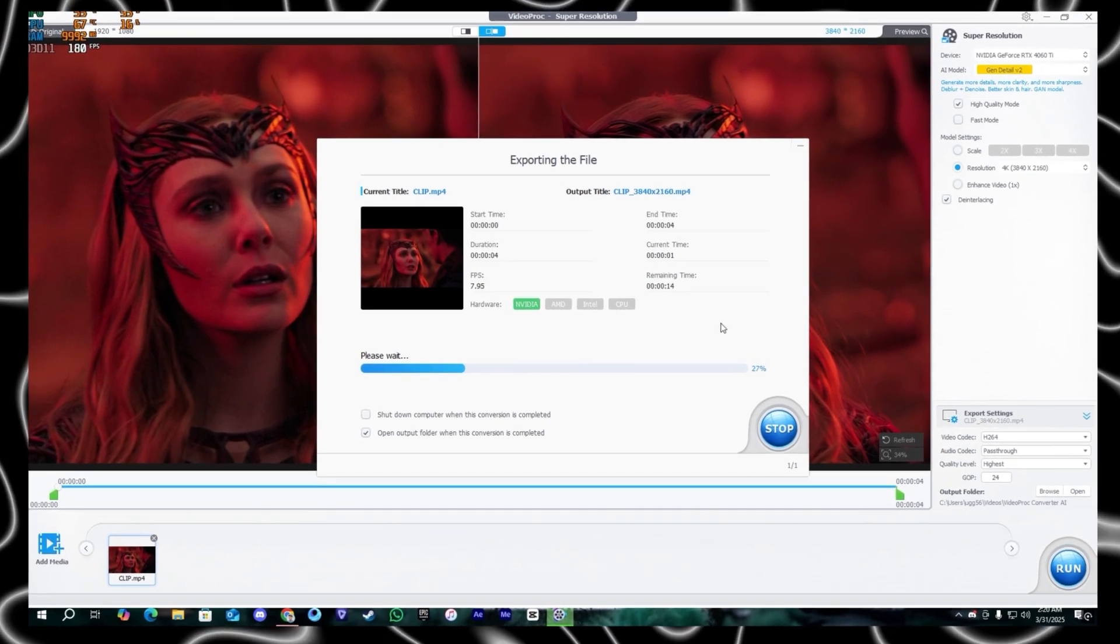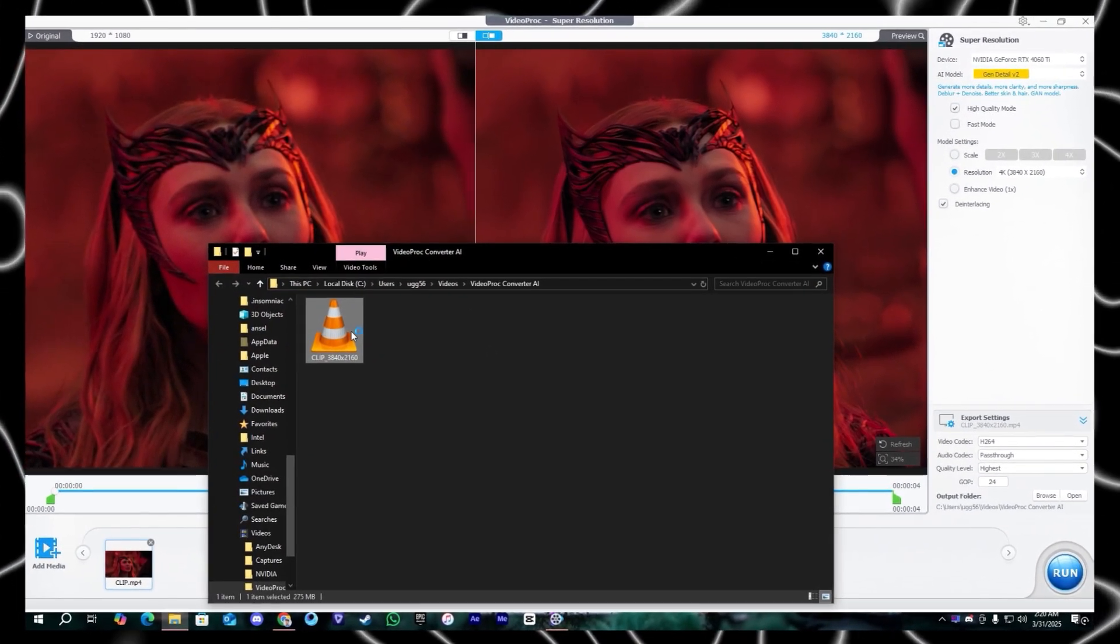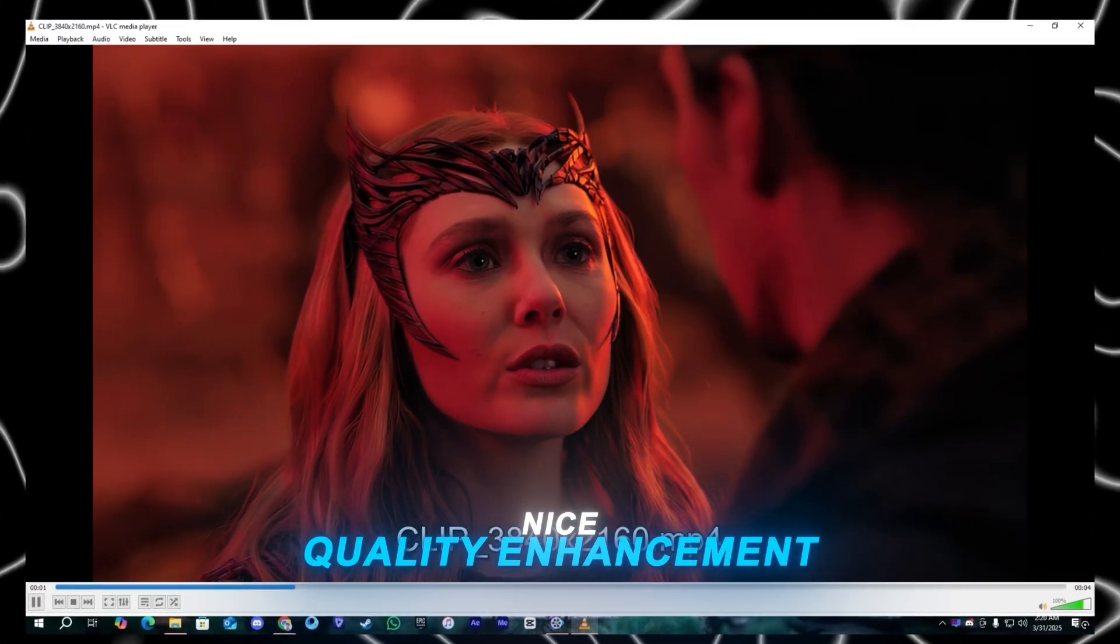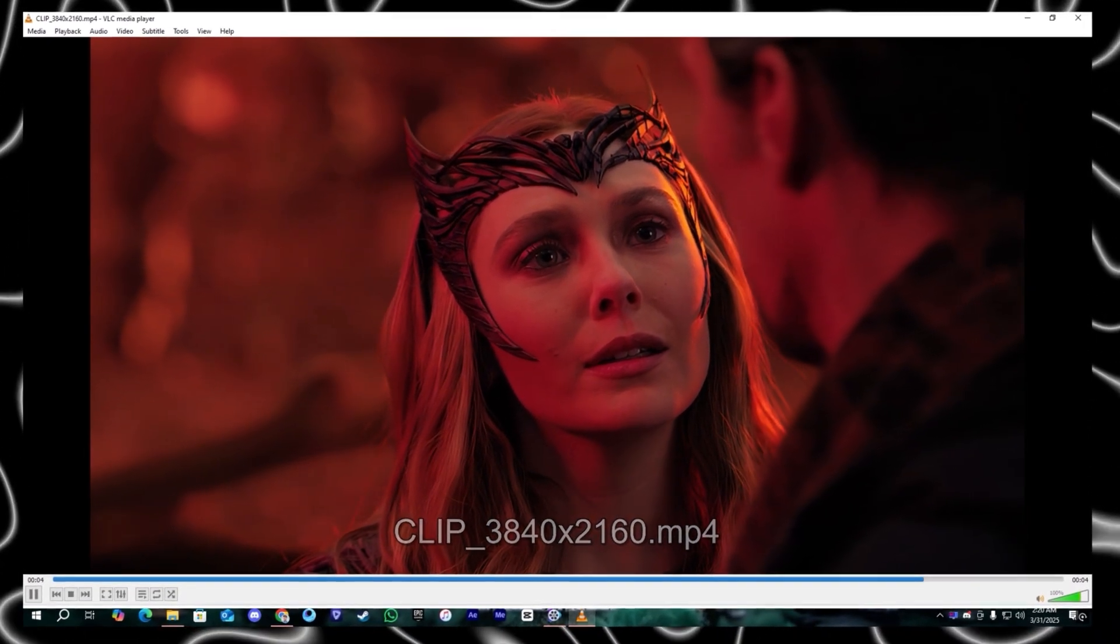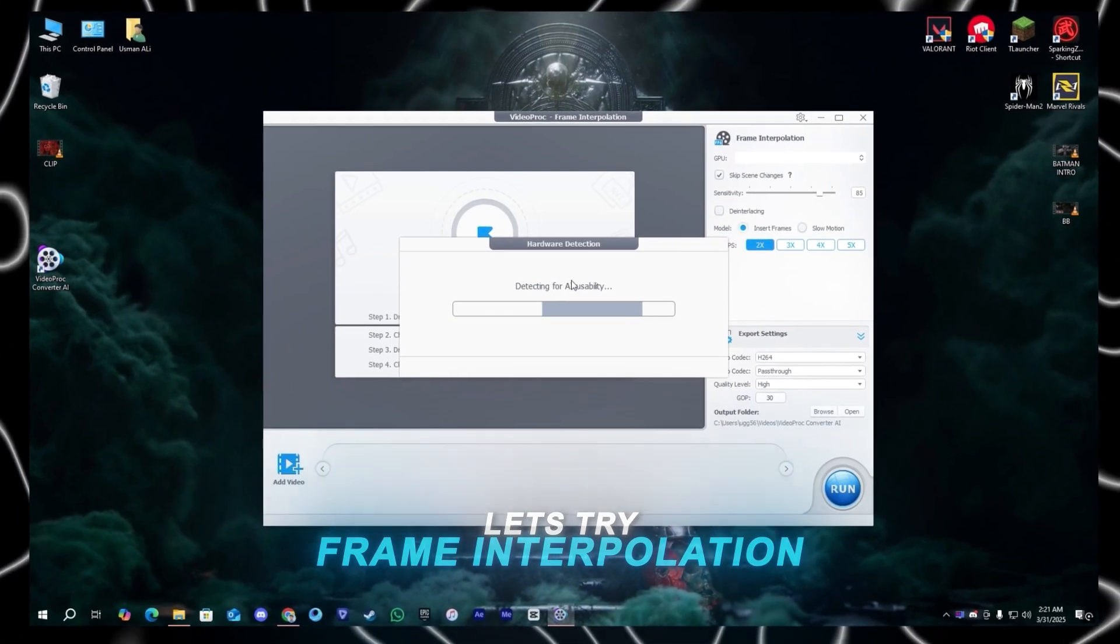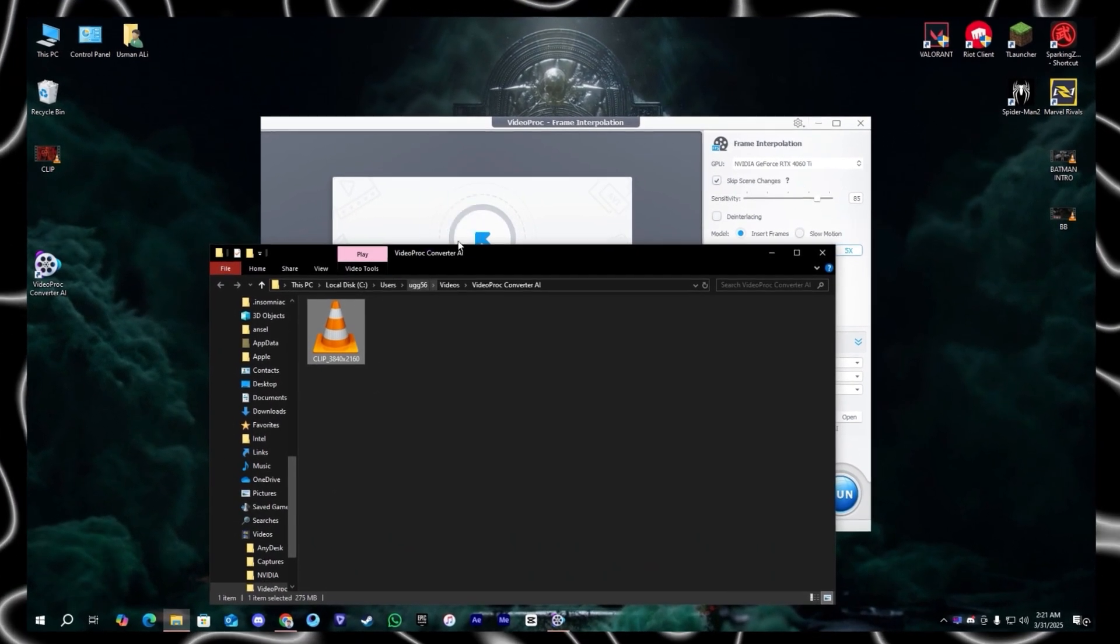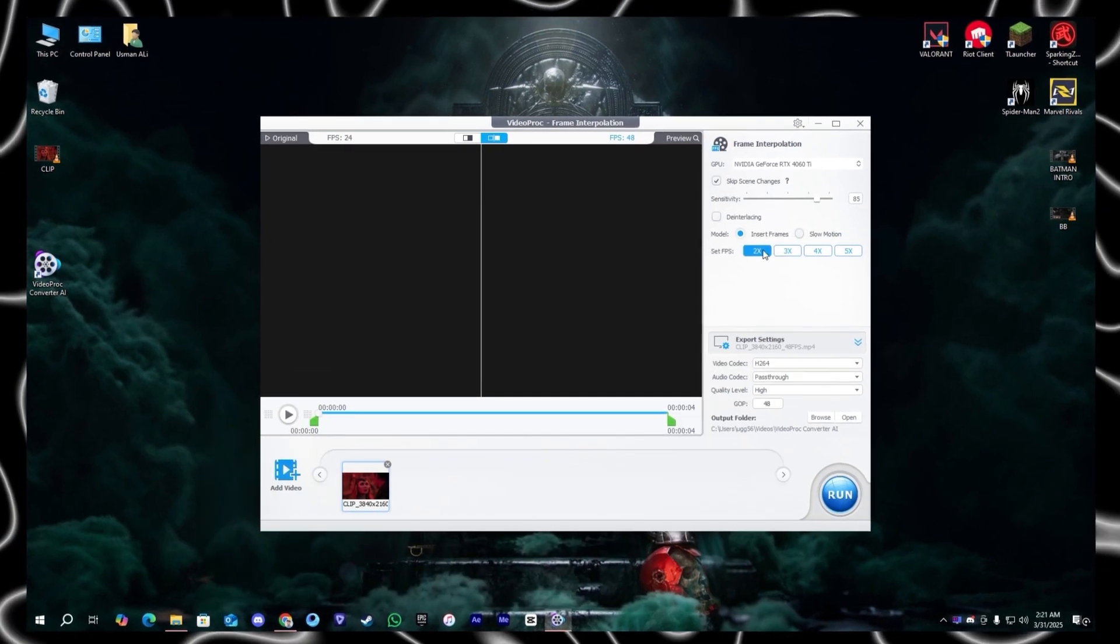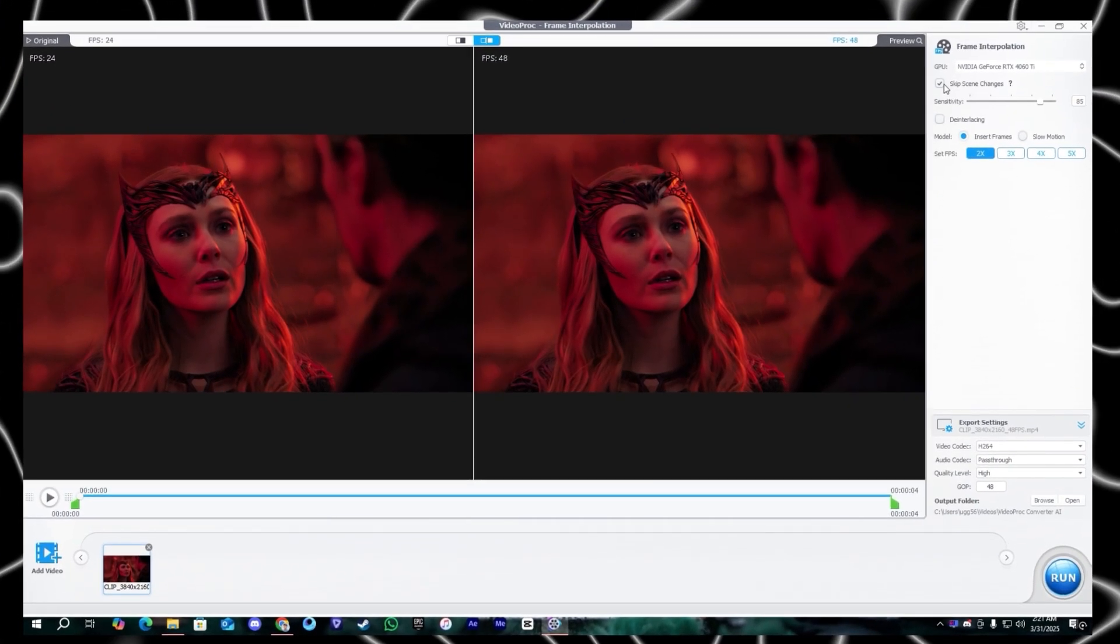Okay let's test it, let's check it. As you can see the quality is really nice but we're not done yet. We want smoothness also so we're going to use the frame interpolation. Import the same file which we enhanced and here we're going to increase the FPS.